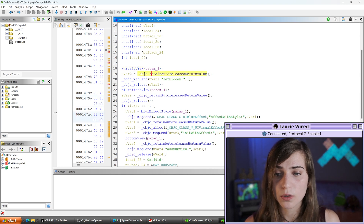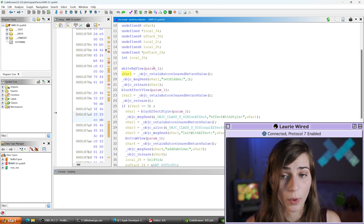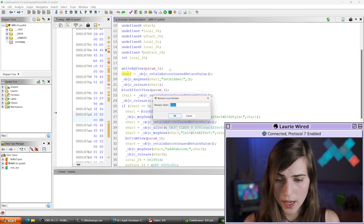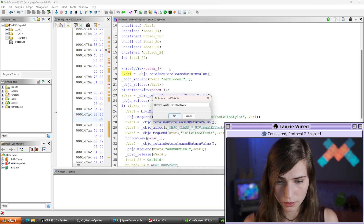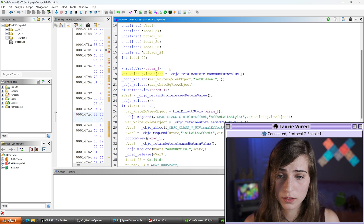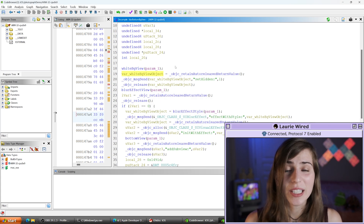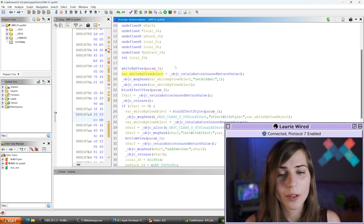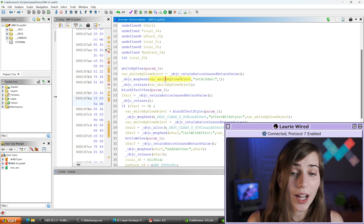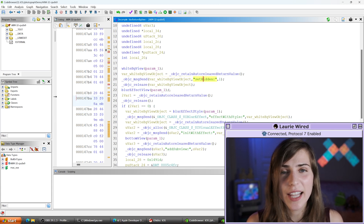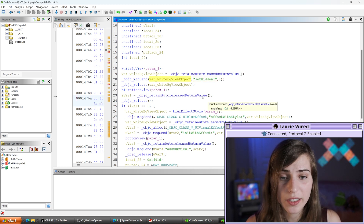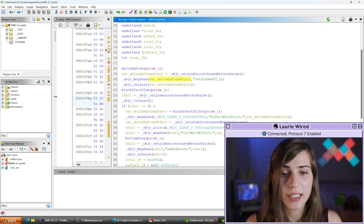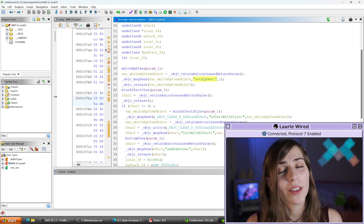This will store the whiteBGView object inside uvar1. I'm going to name this variable 'var_whiteBGView_object'. Now it's coming together: we have the object we're going to call our method on, and the setHidden method exists somewhere inside that class — we know exactly which method we're invoking.